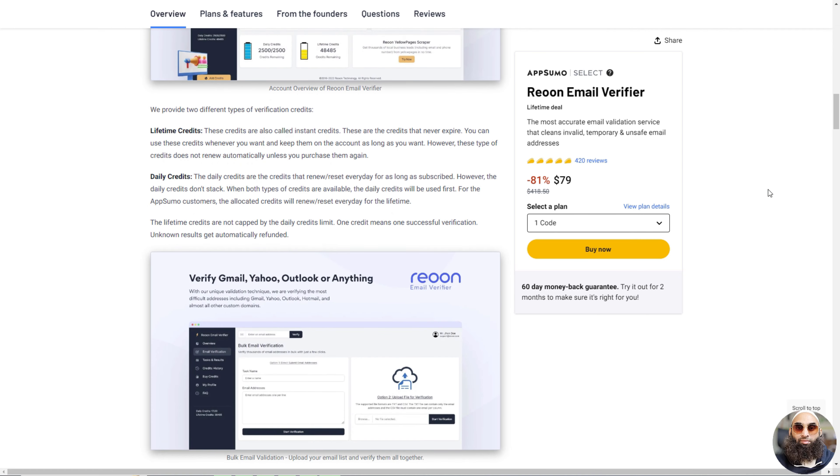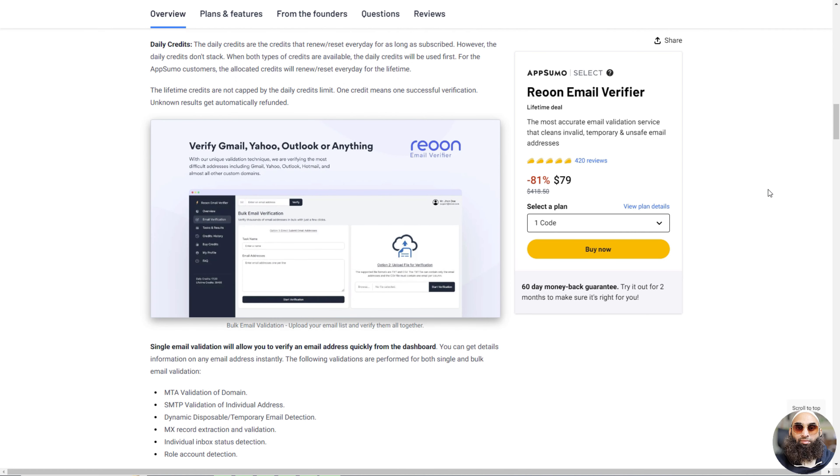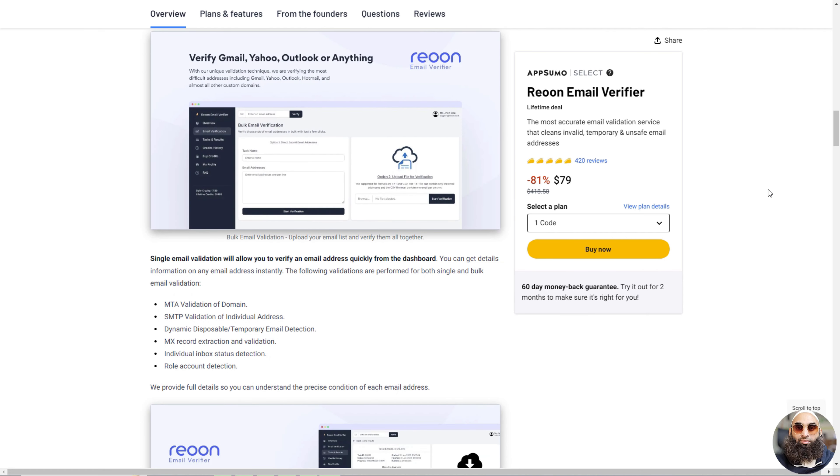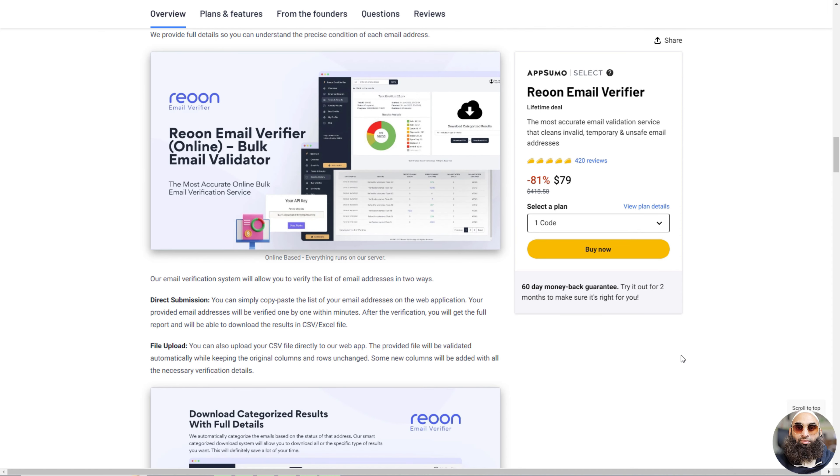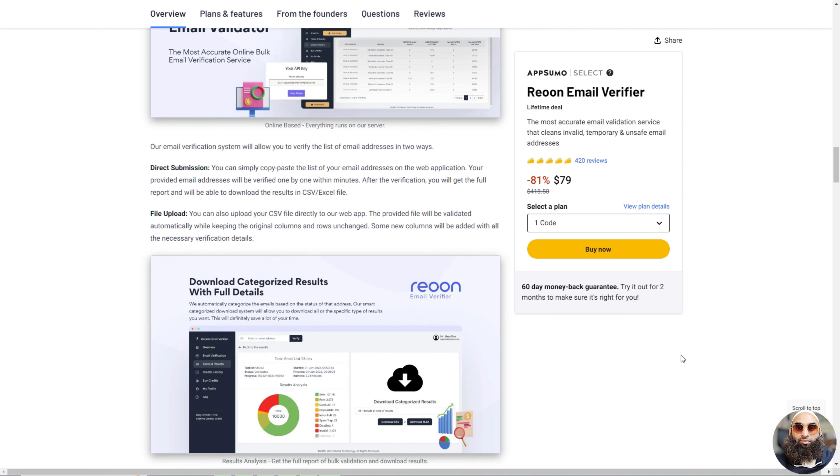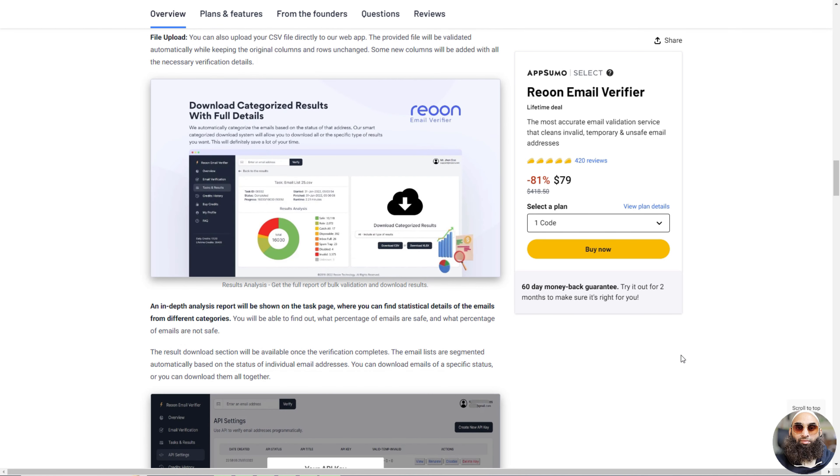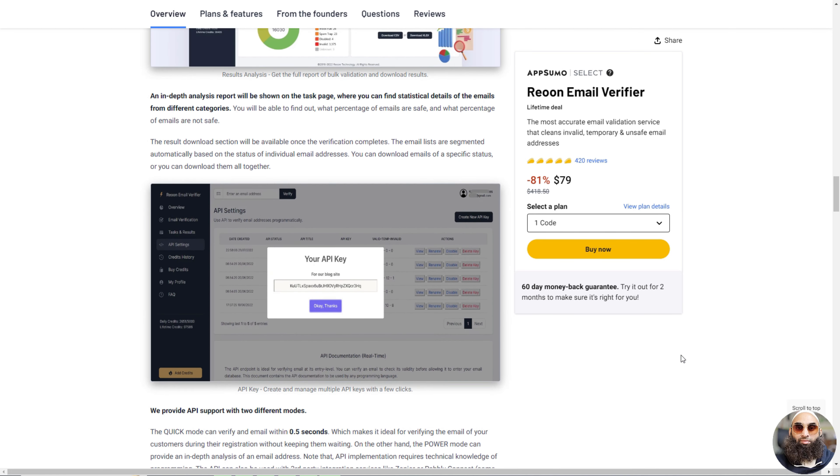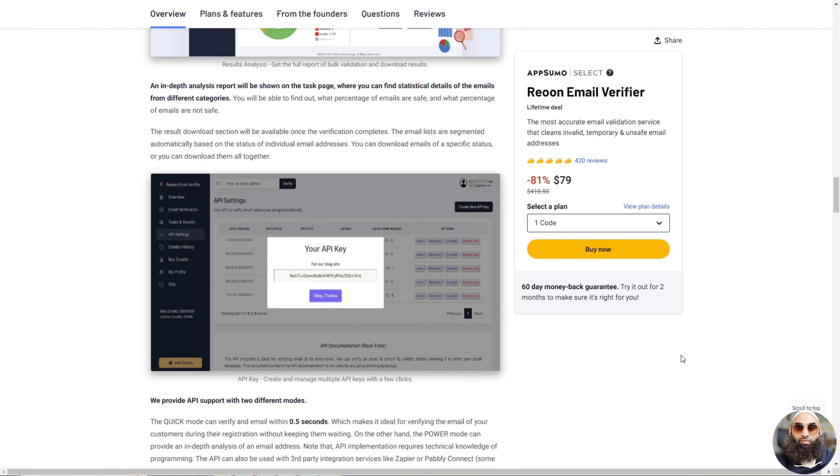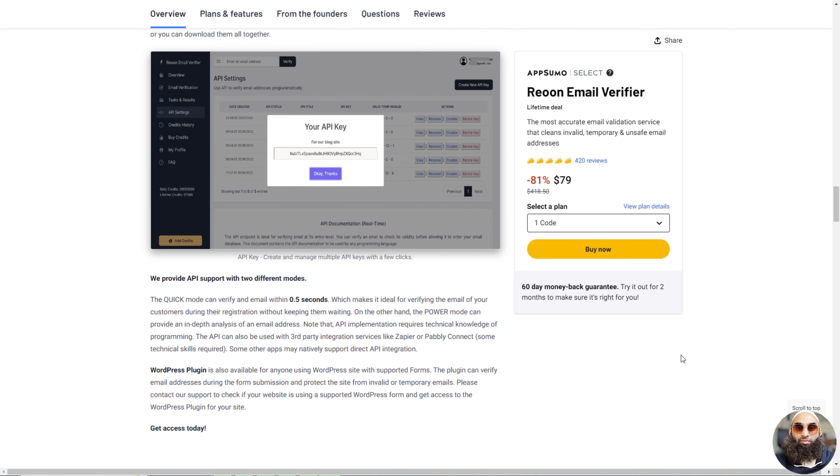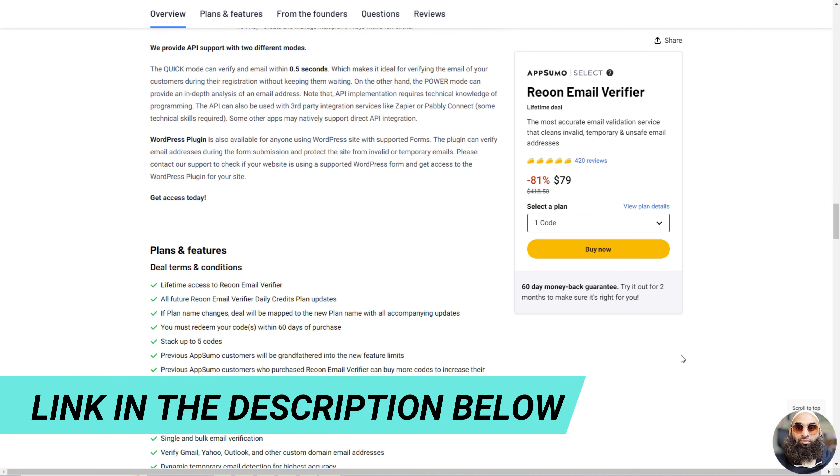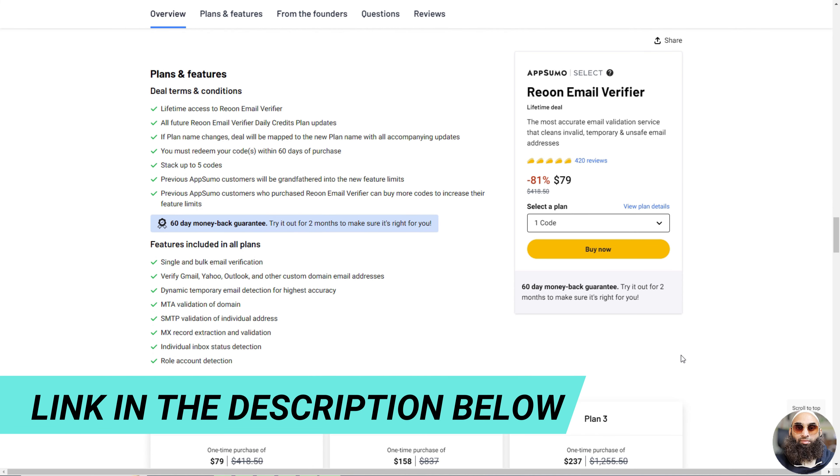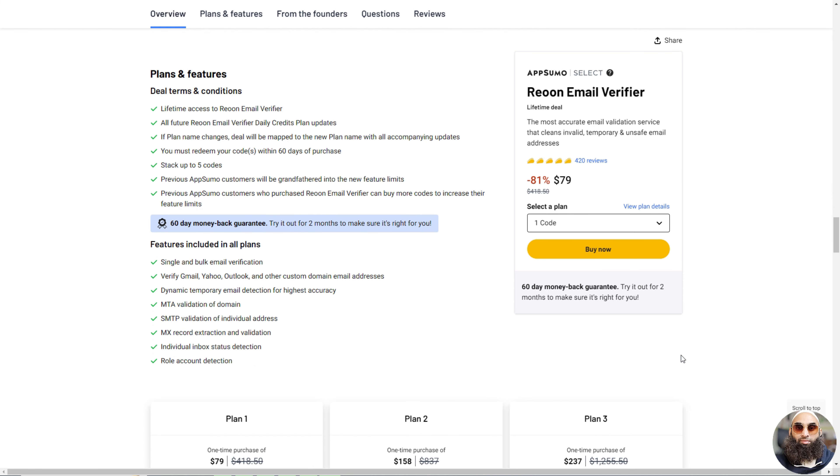It's great because it stops you from sending emails to addresses that don't work or are temporary. This means fewer emails get lost and you don't waste time on bad addresses. It can even check emails super quickly when someone is signing up on your website. Reun makes sure all your emails go to the right place and keeps your email list clean and tidy.